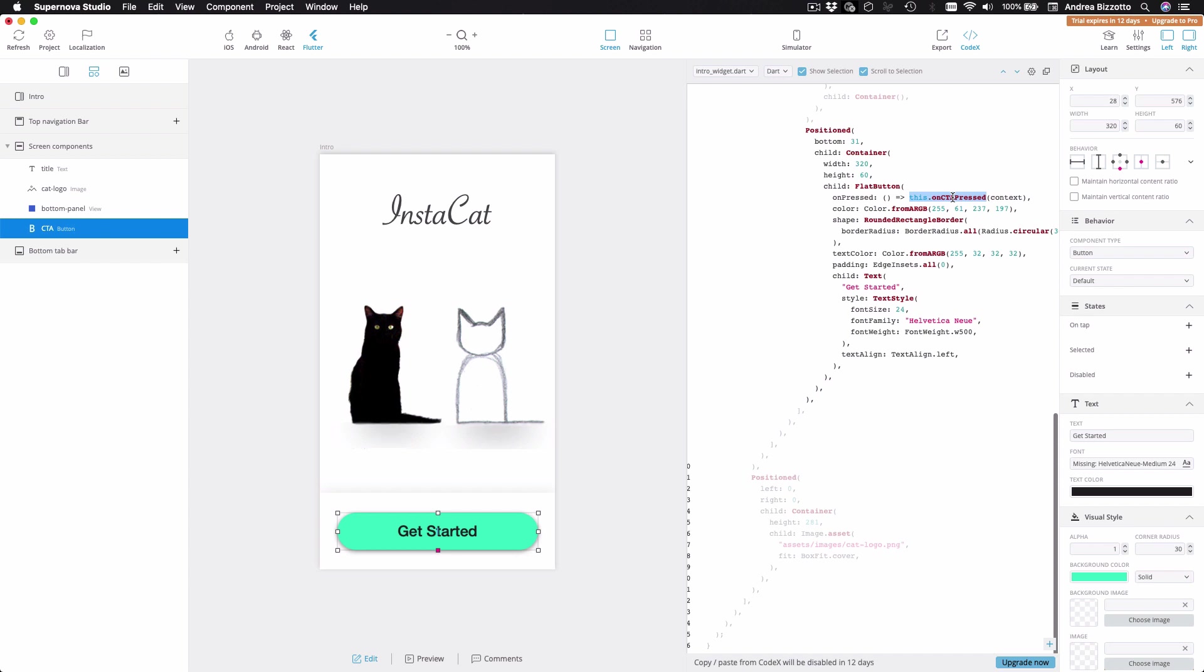And this is really powerful because the designs that we export from Sketch have no notion of whether something like this is a button, but with Supernova, we can add this information so that this will really become a button when we export our design into code.